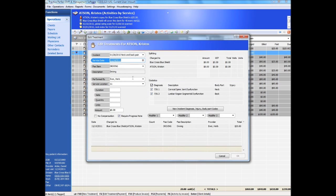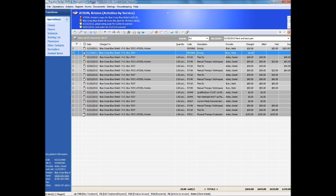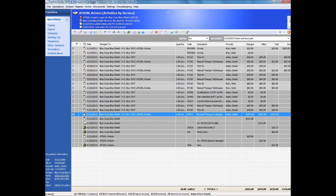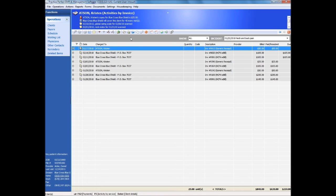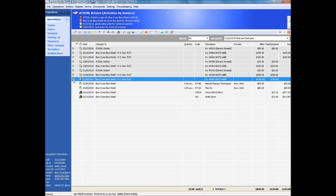Expand any service to learn when and how the claim was produced along with payment, write-off, and transfer information. See a list of all submitted claims and expand them to see what services and payments are contained within.